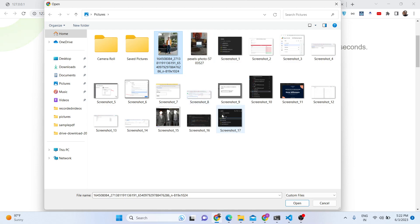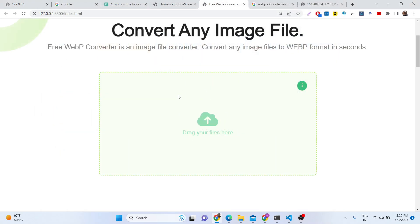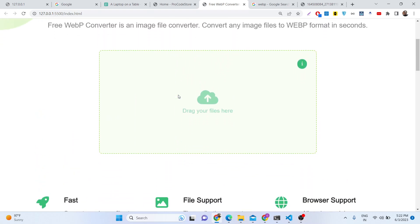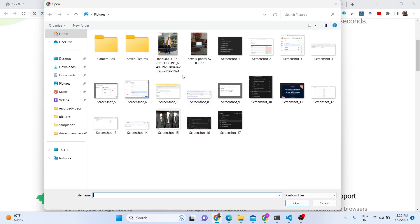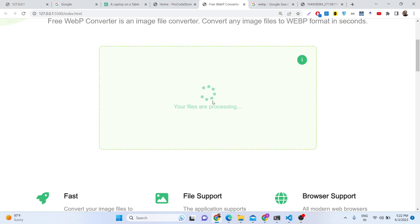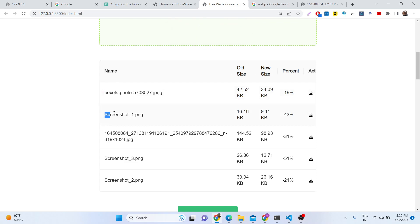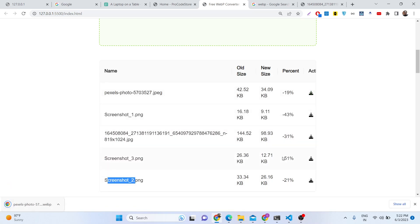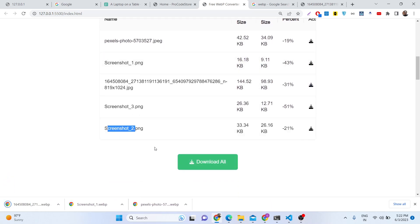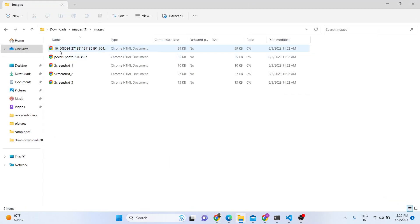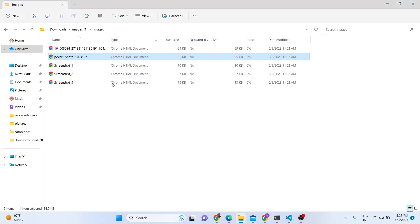When you select multiple images, bulk processing takes a moment to complete. Once done, you can see each processed image listed individually — first image, second, third, fourth, fifth — with its own download button. Alternatively, there is a 'Download All' button that downloads all converted images together as a ZIP file containing all the WebP images.